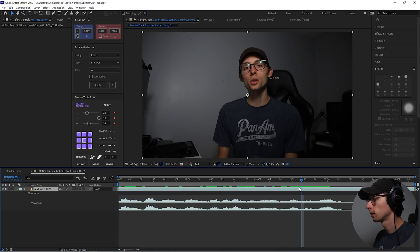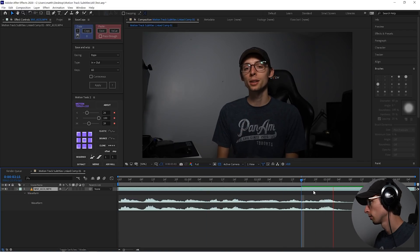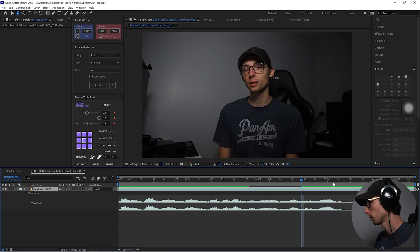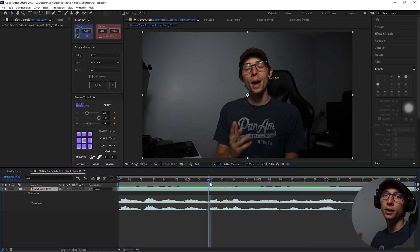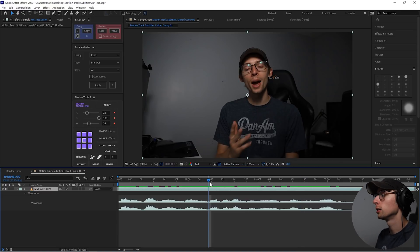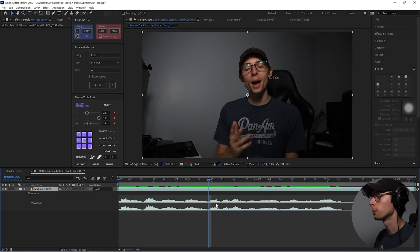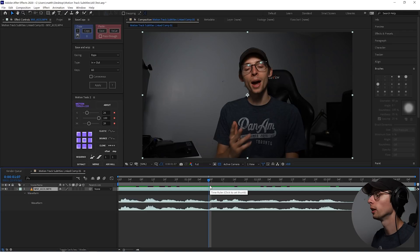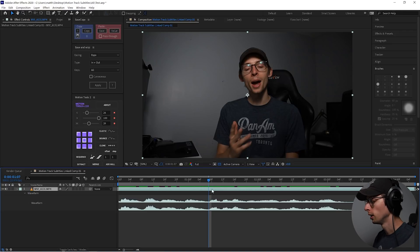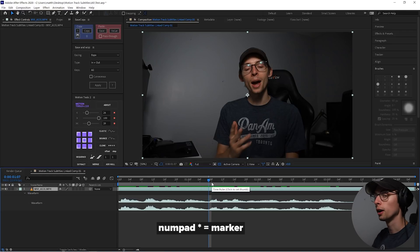And now I'm gonna scrub to the point where I want my text to come up. So in this case, actually I think it'll be better if our text is longer. Let's do I present to you motion tracking subtitles. Okay, so what I'd like to do is actually put markers on each word of the layer. Just so that it's a bit easier later on. So to create a marker, you hit the star on your numpad.